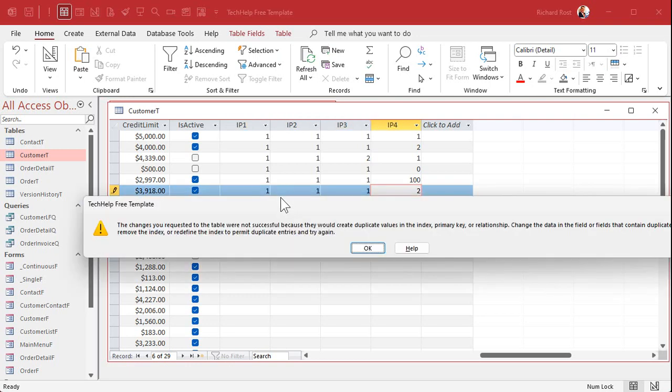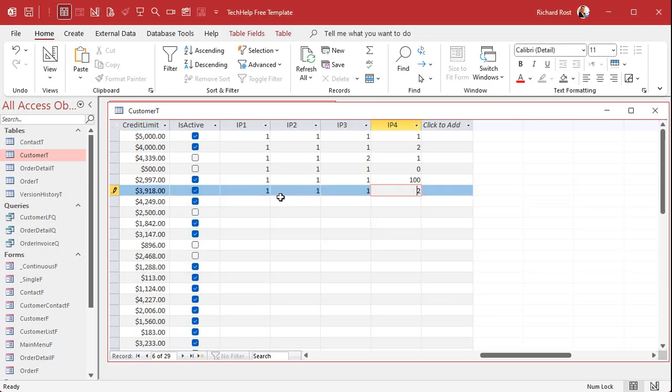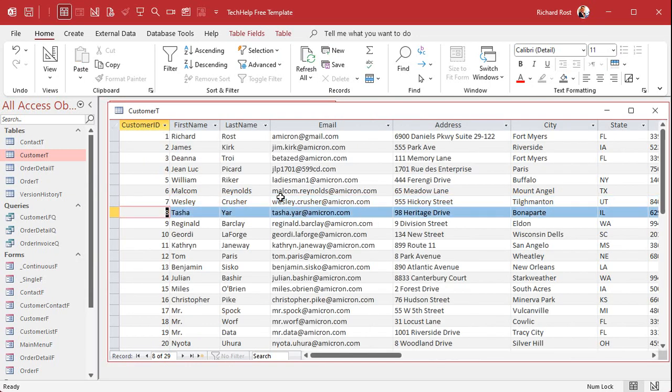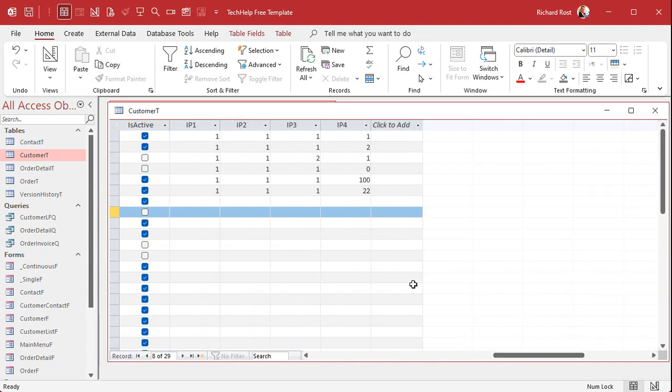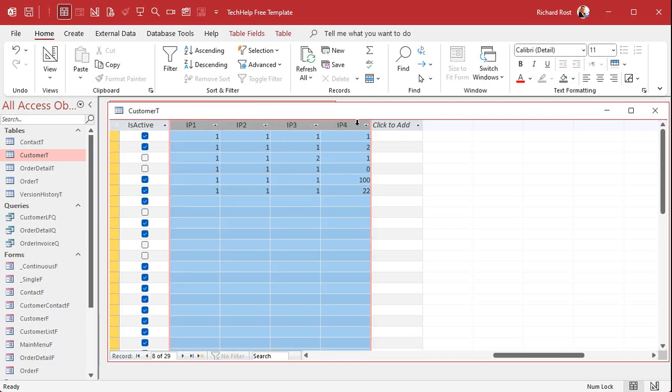Now the problem you were having is if you have 1-1-1-100 and then 1-1-1-22, if you sort that as a text field it's going to get sorted alphanumerically and you're right, 100 will come before 2. But now if I bring this into a query, I can sort it based on these fields in order and you can also bring these together so that you can have the normal IP address the way you like to see it.